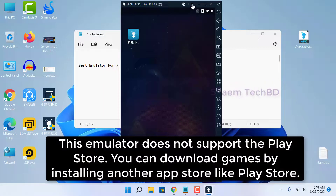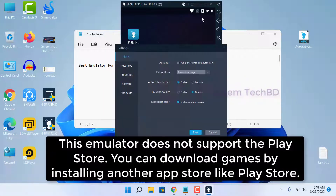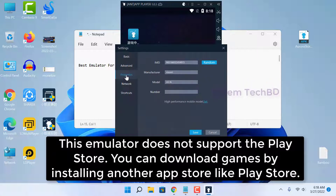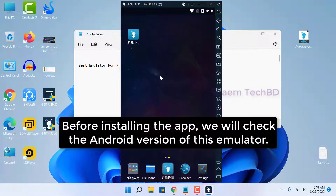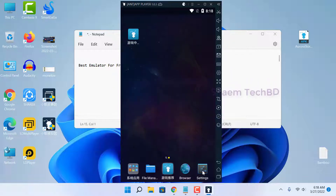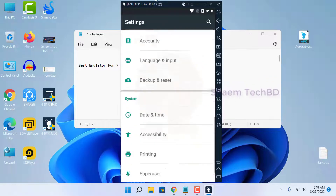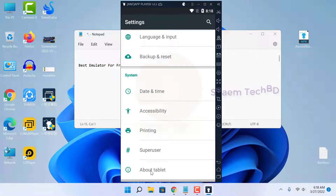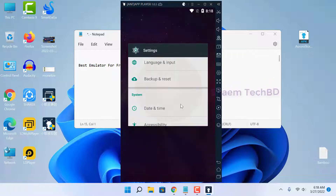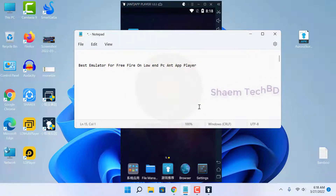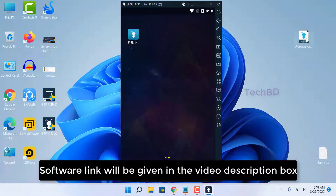This emulator does not support the Play Store. You can download games by installing another app store like Aurora Store. Before installing the app, you will check the Android version of this emulator. The software link will be given in the video description box.